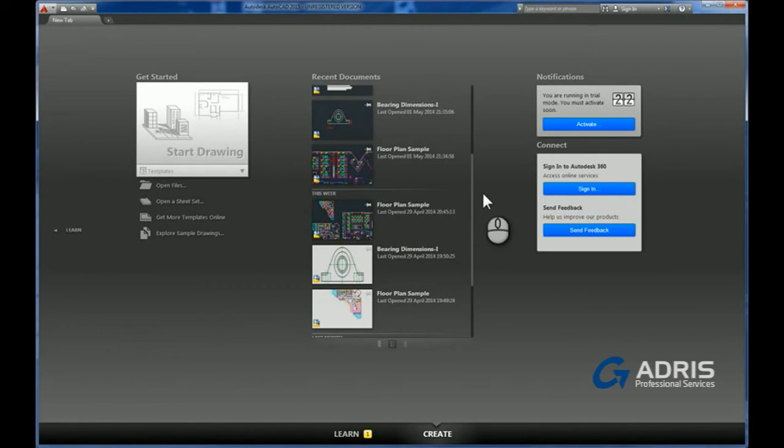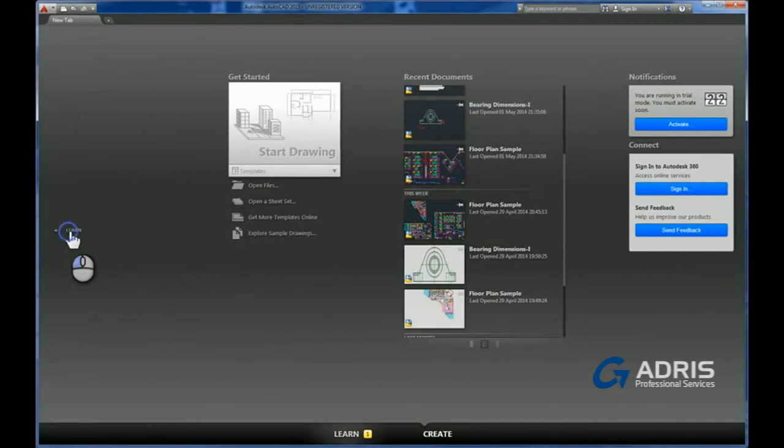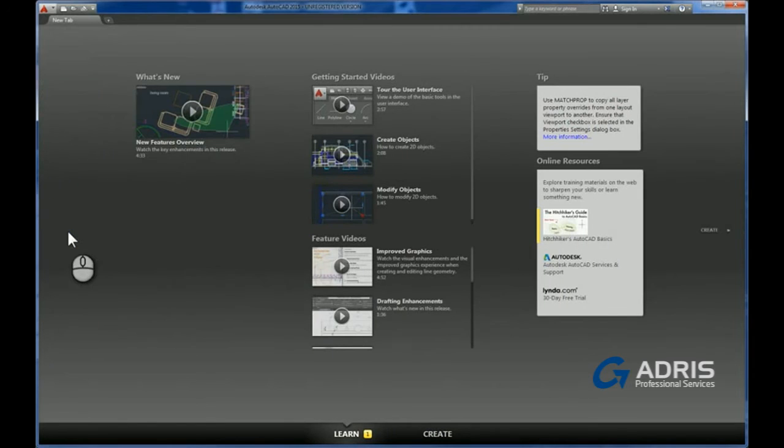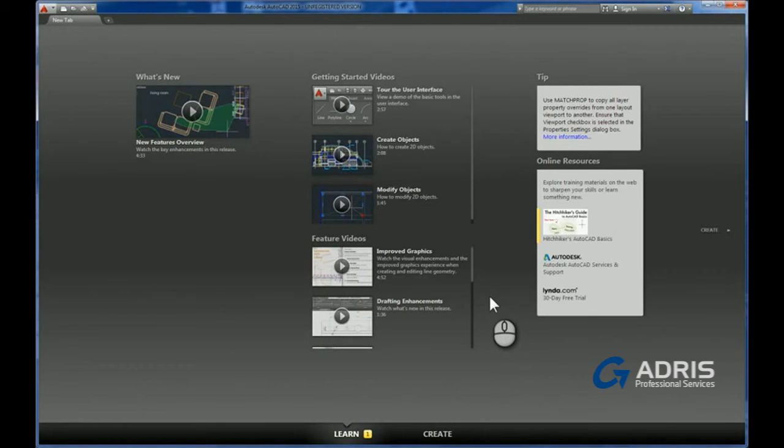This whole page is focusing on creation of your drawings, but if you want to have a look at some learning videos, click on the learn and the panel slides across to reveal the what's new and the various getting started videos as well.